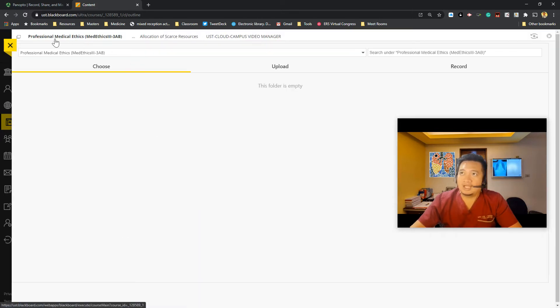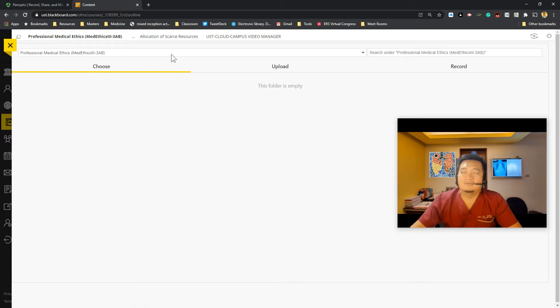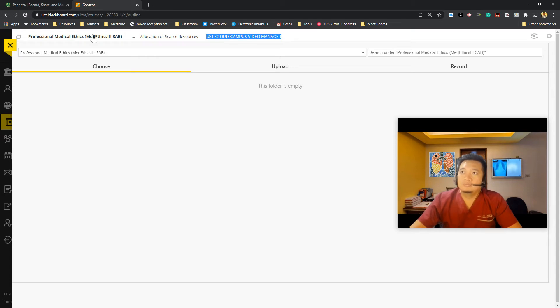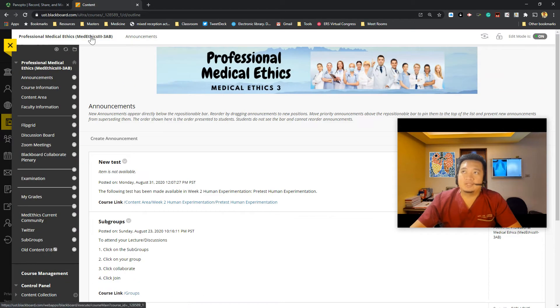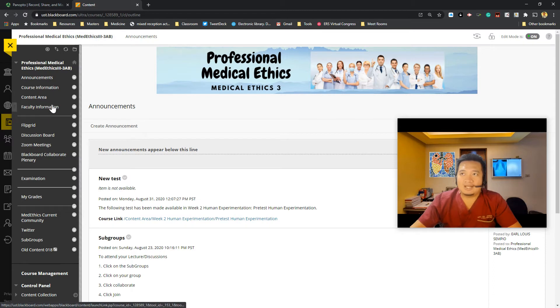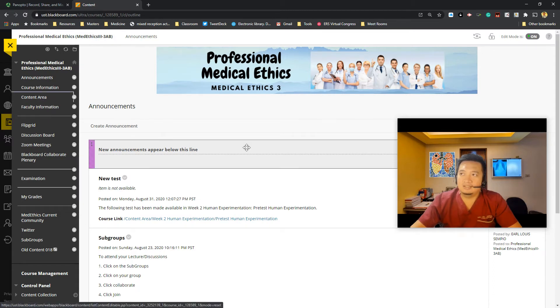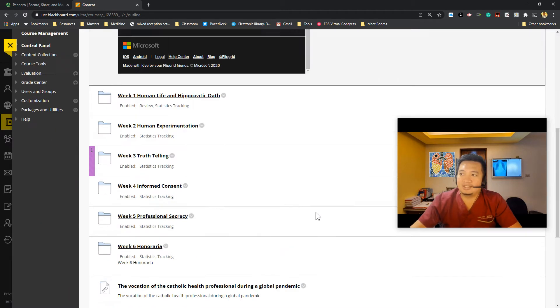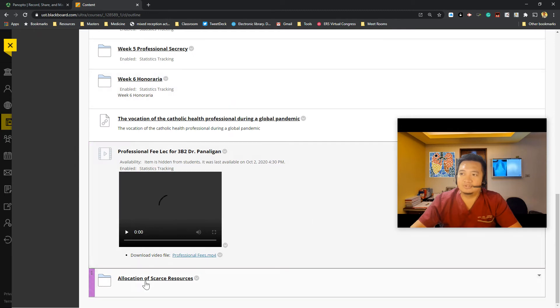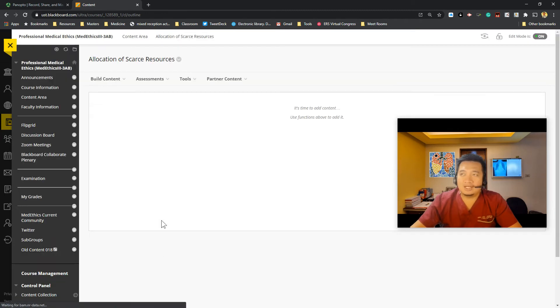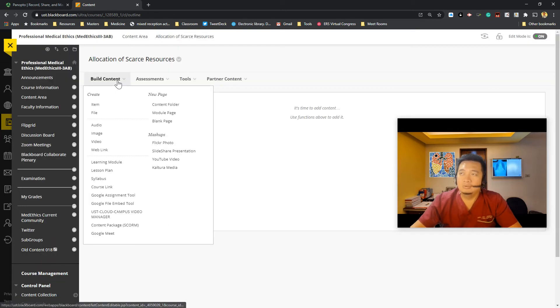So now you get to have your Panopto dashboard here. You have your USC Cloud Campus video manager. You have professional medical ethics as the course. If you want to add under content area, I already have organized under folders. Just click on the folder that you want to add your link to.